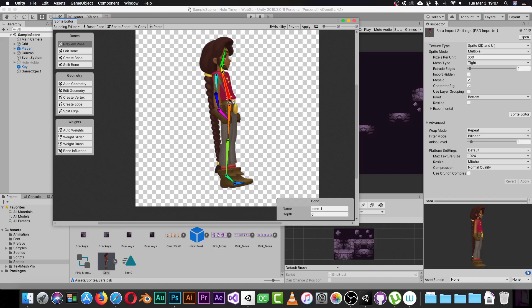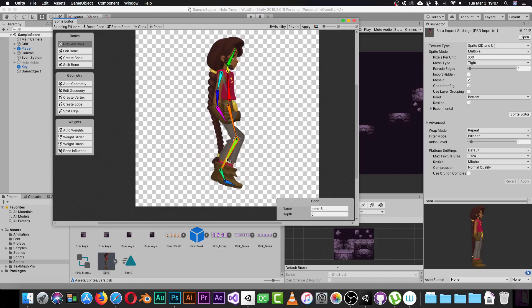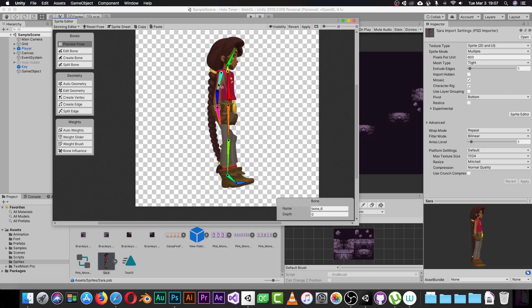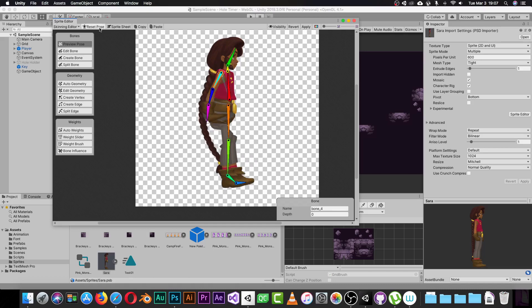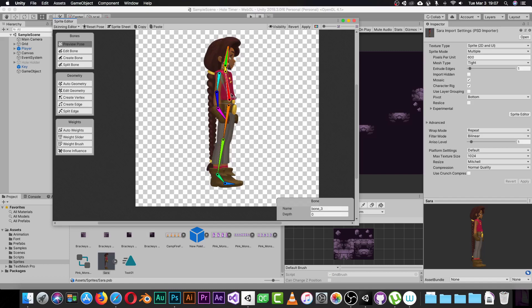If you click Preview Pose now, you'll notice we can move the bones and the geometry follows. Everything related to a bone means we can rotate and move the character. Moving the leg, for example, works as expected. Any part of the character is now being affected by something. This may look rough but we are just learning how to generate geometry and add it to a character.